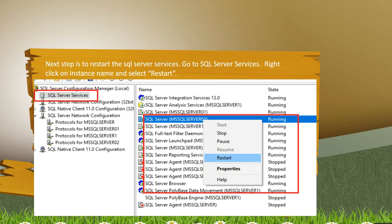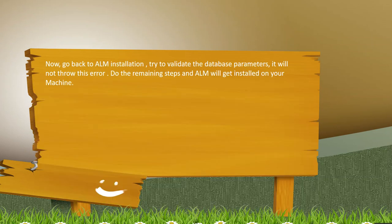Once that is done, go back to ALM installation and try to validate the database parameter. Now it will not throw this error. Do the remaining steps and ALM will get installed on your local machine.